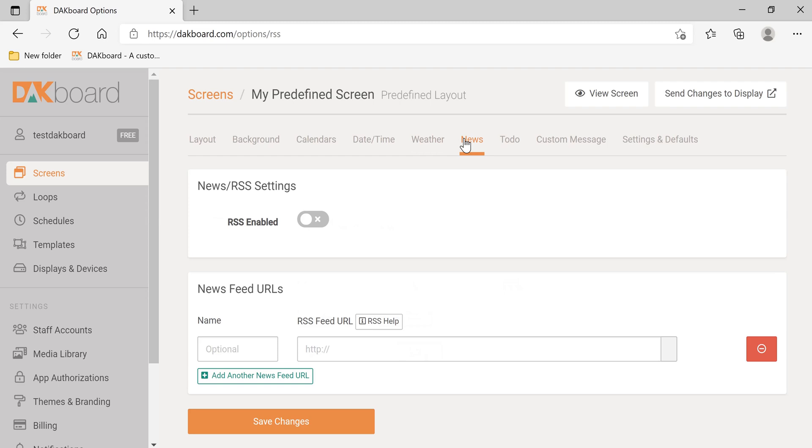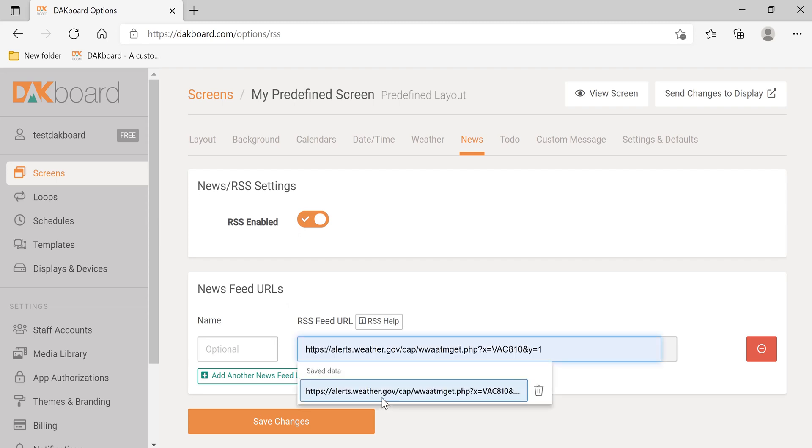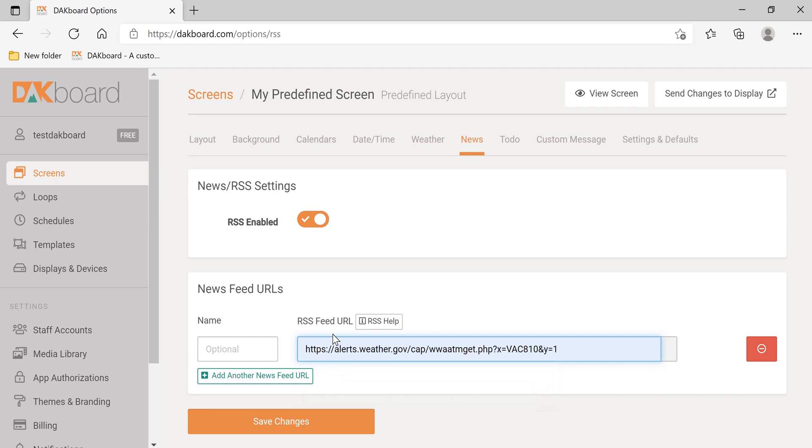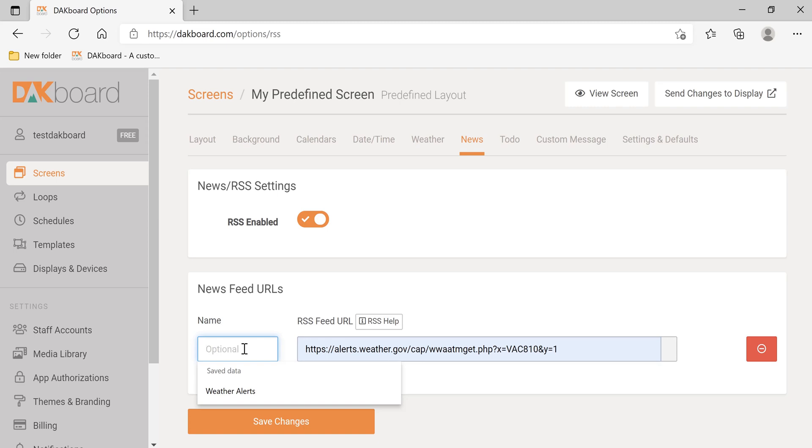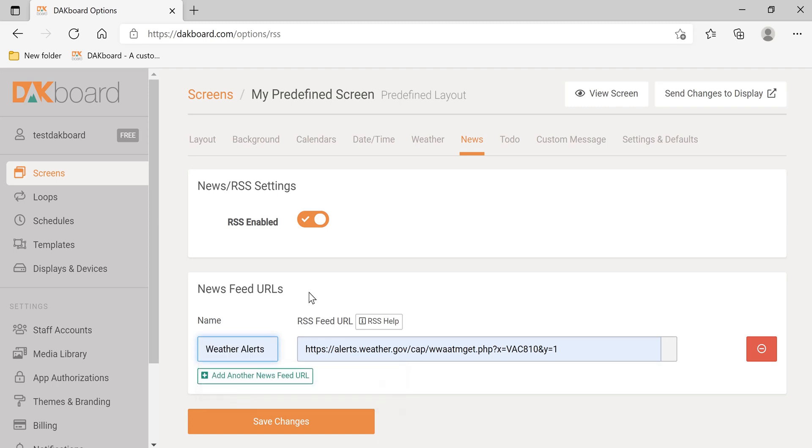Let's click on the News tab. Let's click RSS Enabled, and we're going to paste in weather alerts. This is from the National Weather Service. A basic search of RSS feeds and National Weather Service, or NWS. You can find your locale and select an RSS feed. We're going to call this Weather Alerts. Let's click Save Changes.